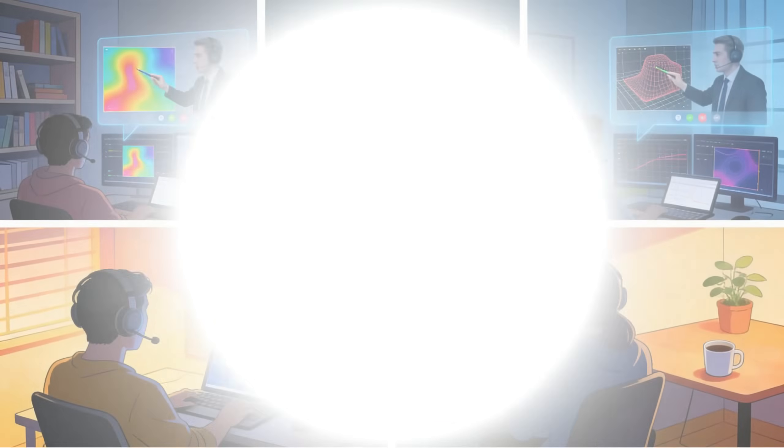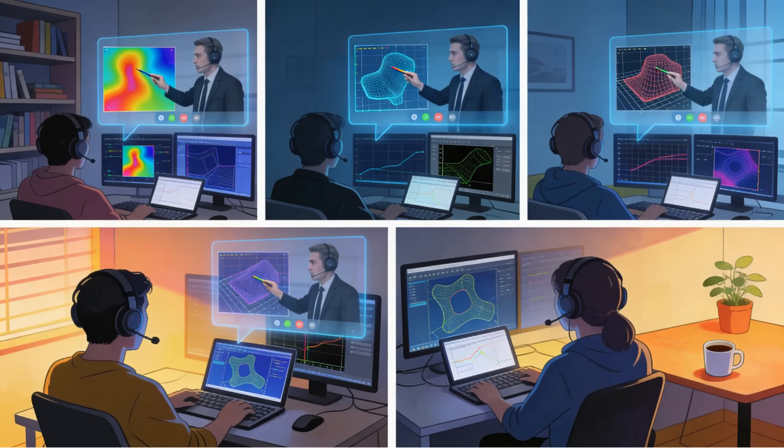Throughout the program, trainees receive one-on-one mentoring, regular feedback, and evaluation to help them organize projects, interpret results, and improve simulation accuracy.